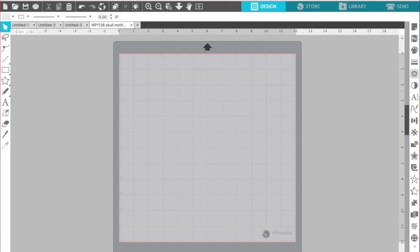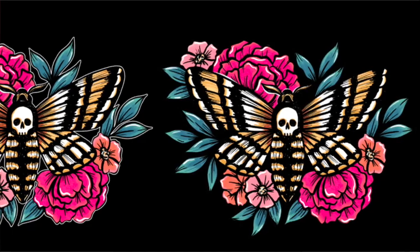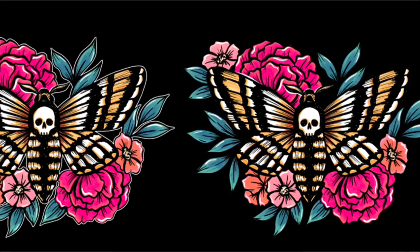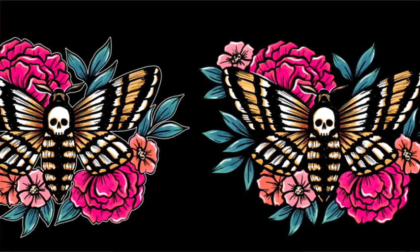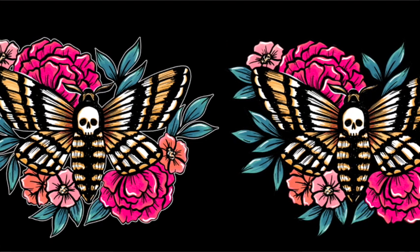It's Melissa. I'm just going to quickly show you how to make a white line around your design in Silhouette Studio.